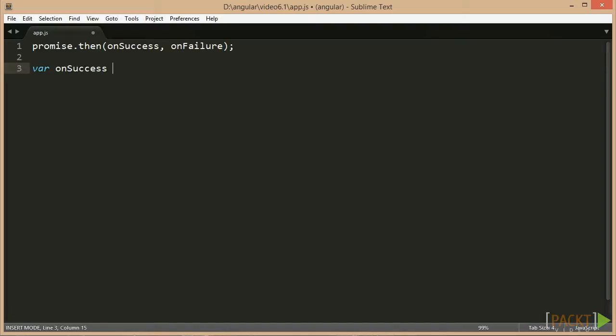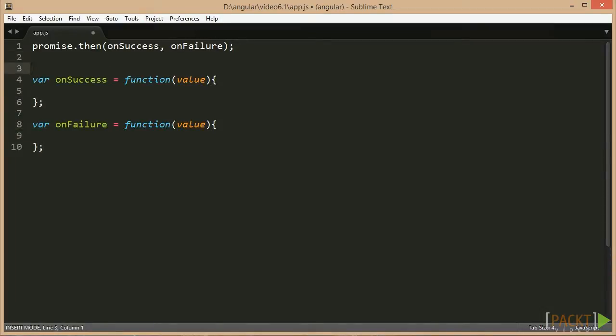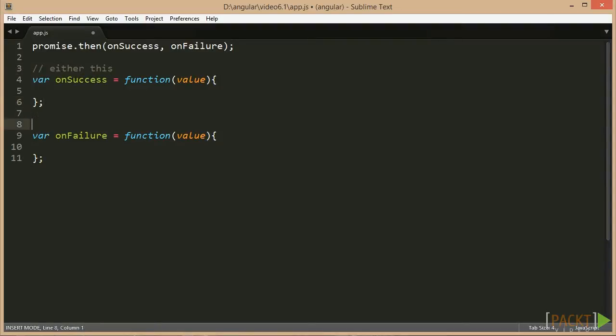The first function is called if the asynchronous operation finishes successfully, whilst the second function is called if the asynchronous operation fails. A promise is guaranteed to always only either succeed or fail.